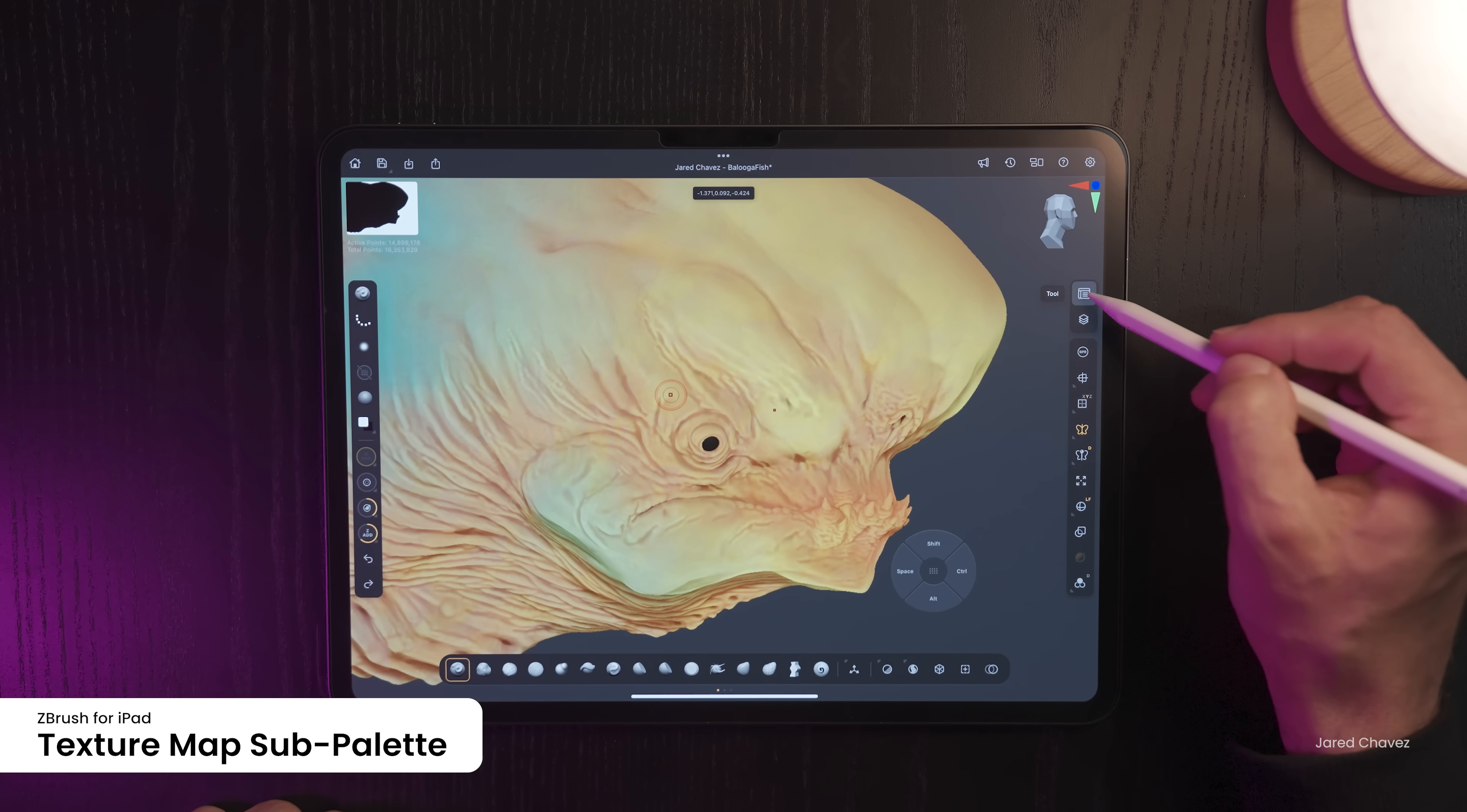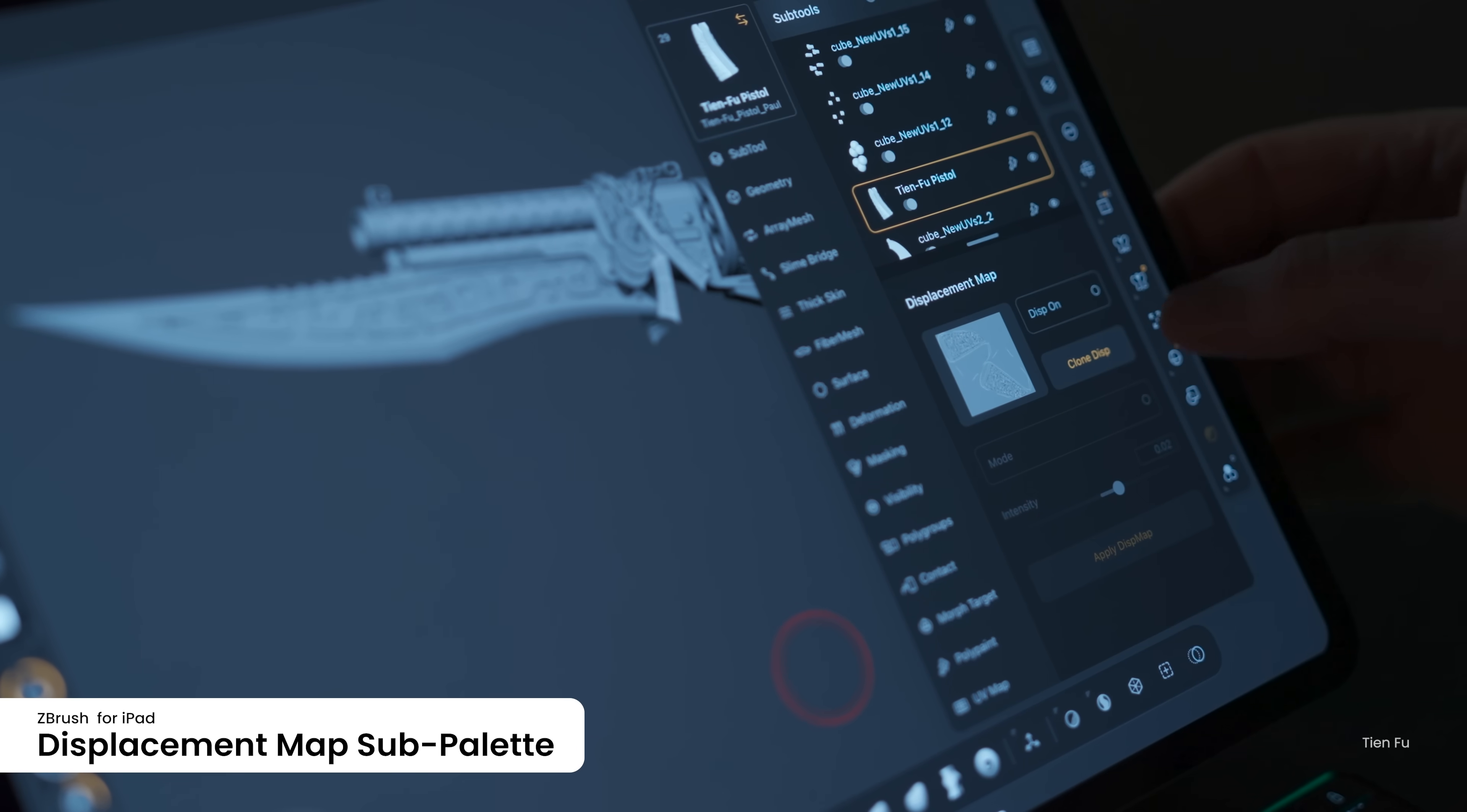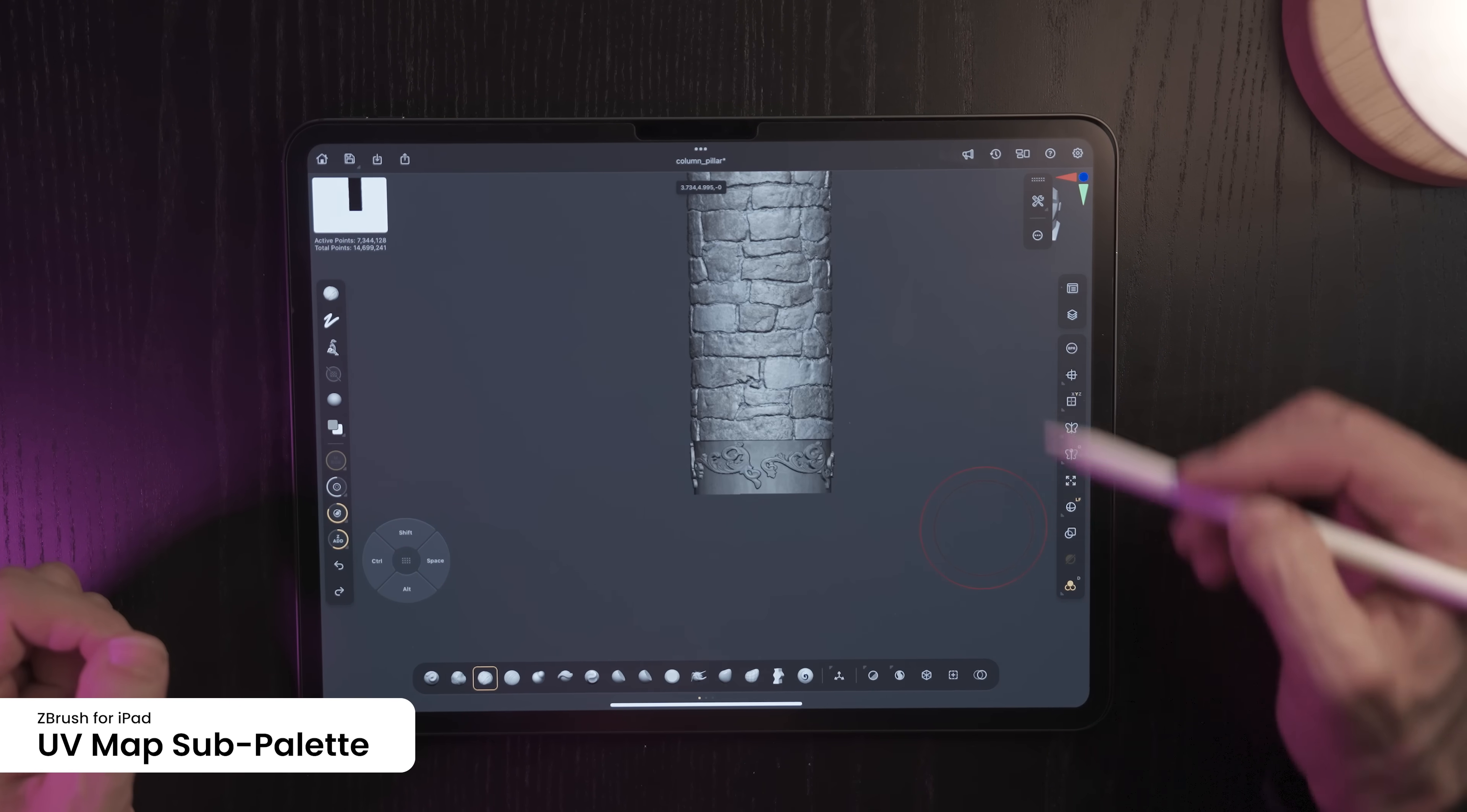The Texture Map sub-palette lets you apply and manage texture maps on your model to control its surface appearance using images, which is helpful when sending models to other applications. It will give the ability for a user to import a model that already has a texture map being used for color. The Displacement Map sub-palette in ZBrush allows you to apply displacement maps to deform a model's geometry, adding fine surface details based on the map's intensity. The UV Map sub-palette in ZBrush provides tools to generate, adjust, and manage UV coordinates that define how textures wrap around your model's surface.